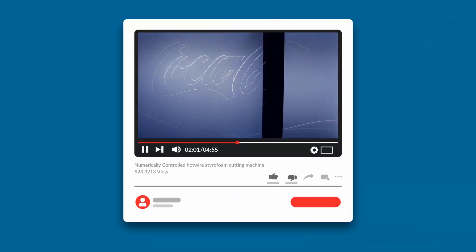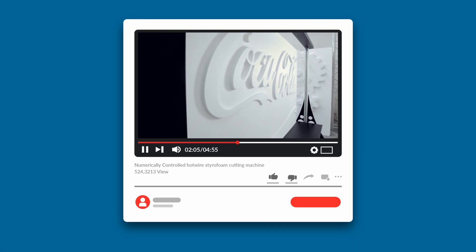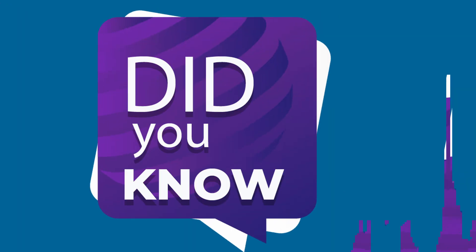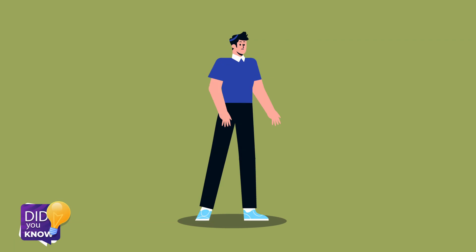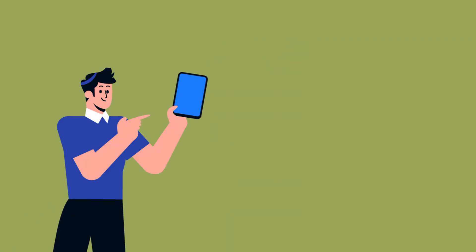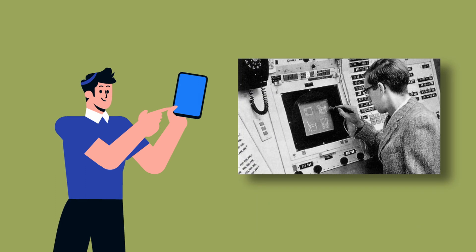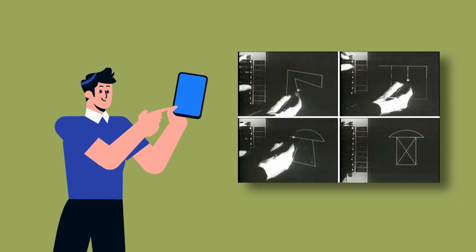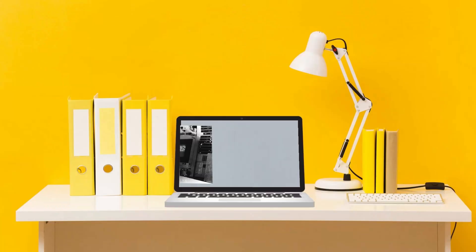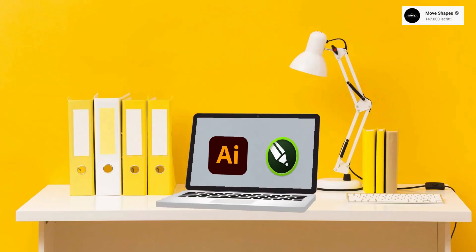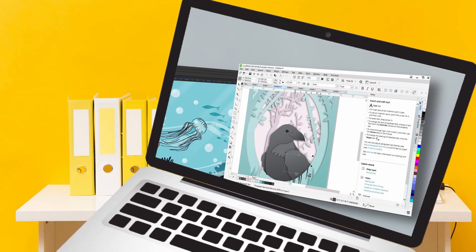Numerically controlled hotwire style foam cutting machines, for example, require only the vector graphic format to make a cut. The first vector graphic software is Sketchpad. This program allows users to draw points and lines directly on a screen and is considered the forerunner of graphic softwares. The most used vector graphic softwares right now are Illustrator and CorelDRAW.